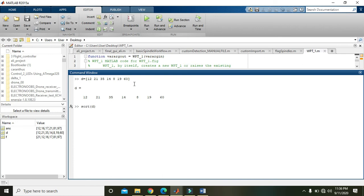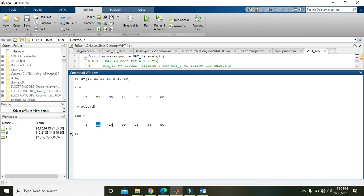When we press Enter, you can see that now we have all the elements in ascending order: 8, 12, 14, 19, 21, 35, and 60. Hopefully you got the concept. Thanks for watching.